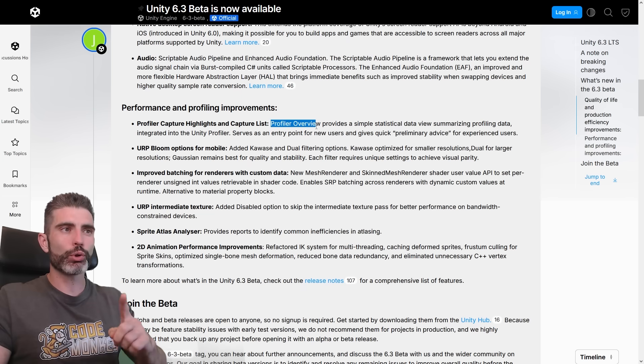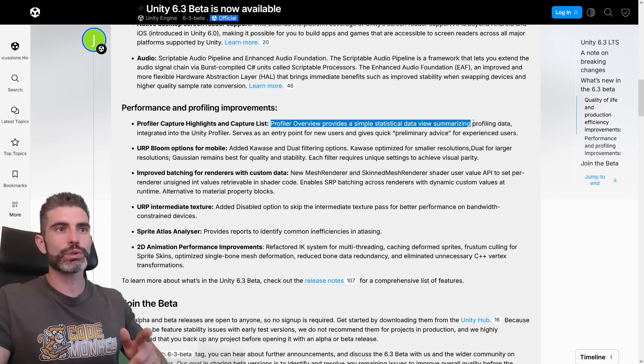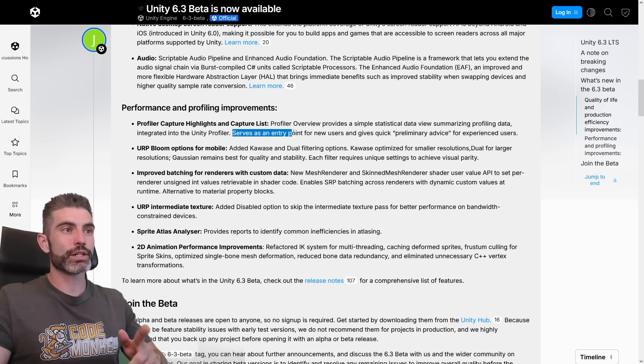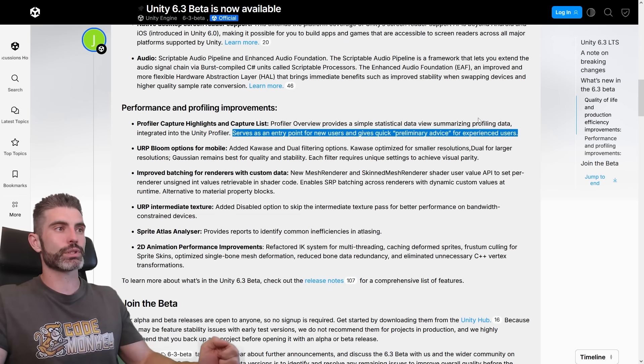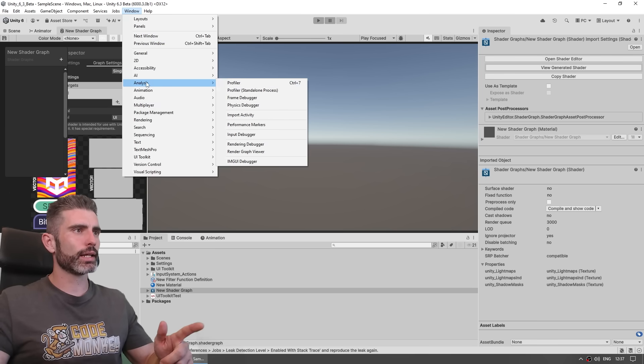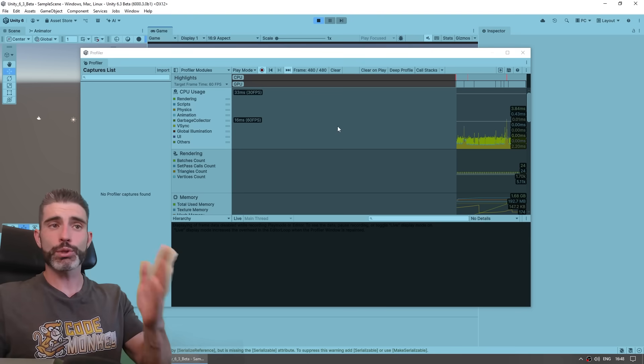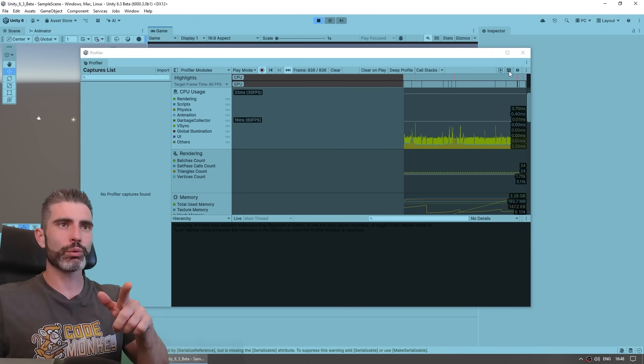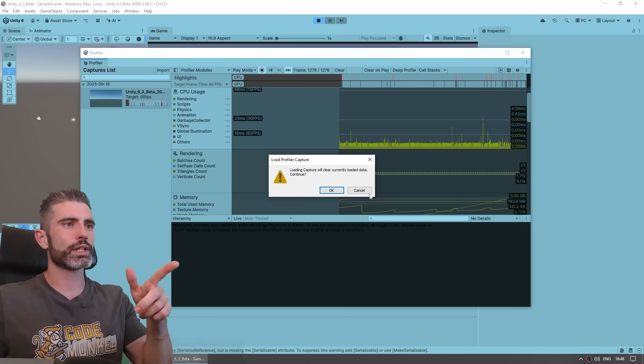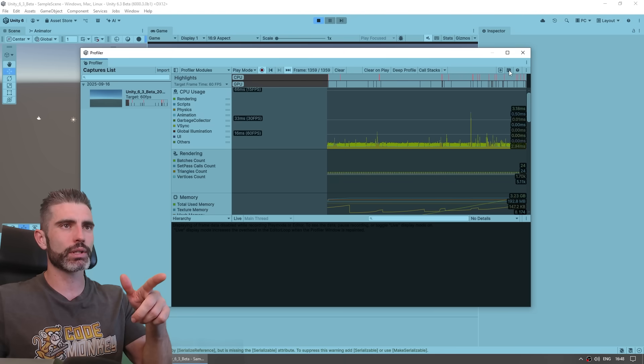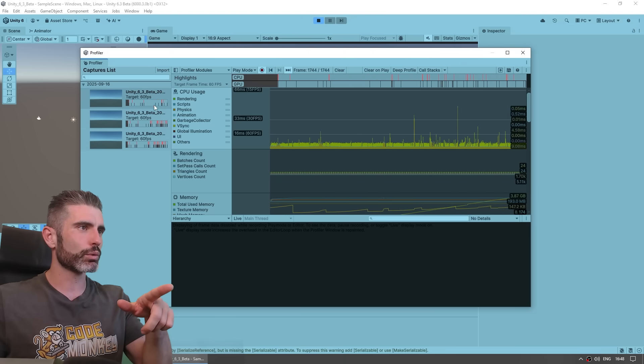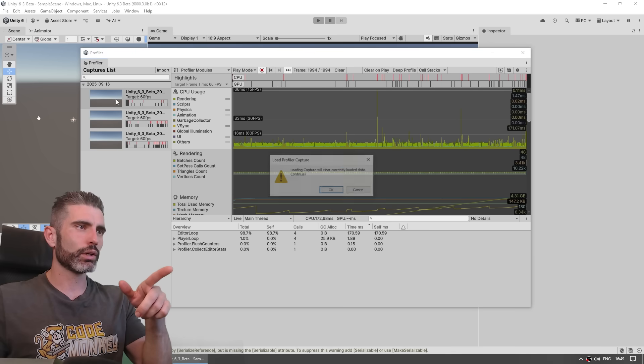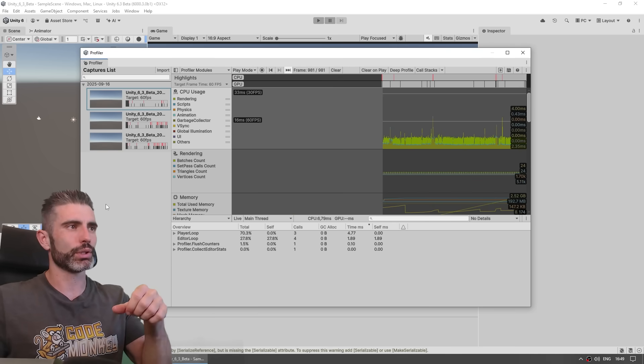And then 6.3 also has some performance and profiling improvements. So first, there's an interesting profiler overview that provides simple statistical data views, summarizing profiling data. Basically, this serves as an entry point for new users and gives quick preliminary advice for experienced users. So over here, if you go under analysis and open up the profiler, so then we hit on play. And the profiler is now recording. So over here, we can now take a capture. And over here on the capture list, we can see all the various captures we did. So we can load that data or take a bunch more captures. And we can see a bunch of them over there, we see a nice little graph. And if we click on one of these, it loads that data so we can see what happened at that point.